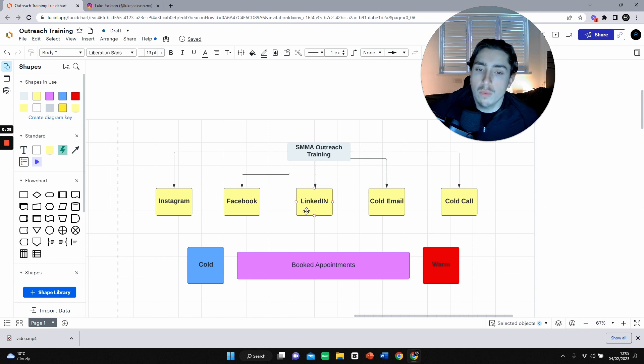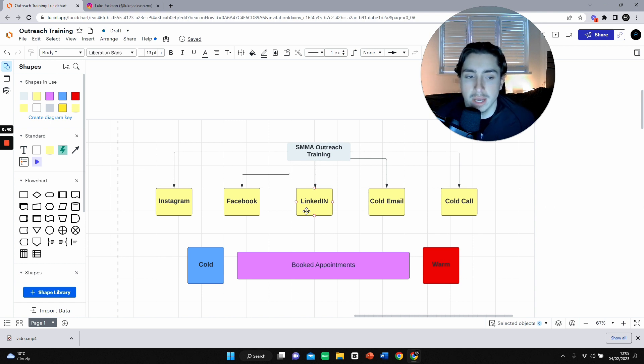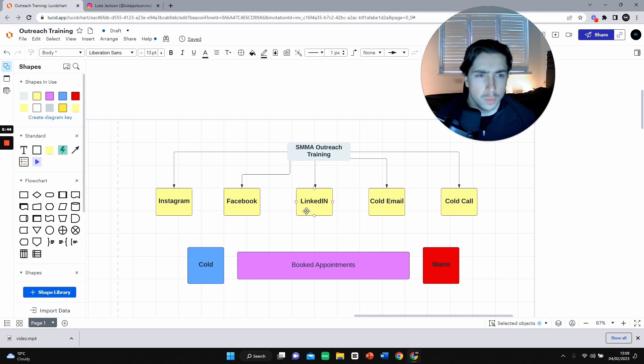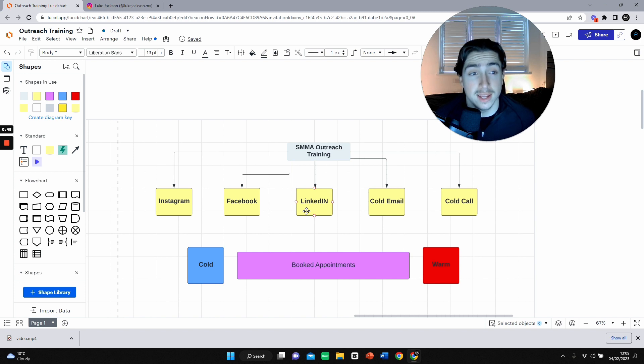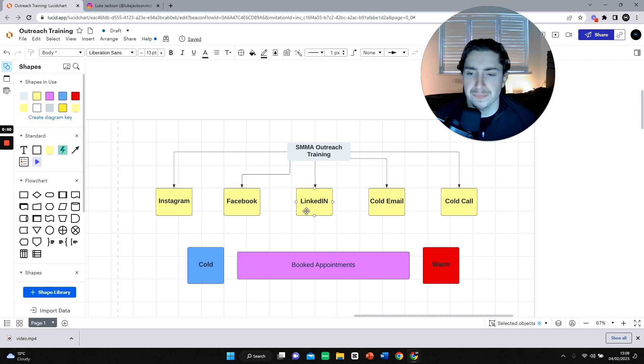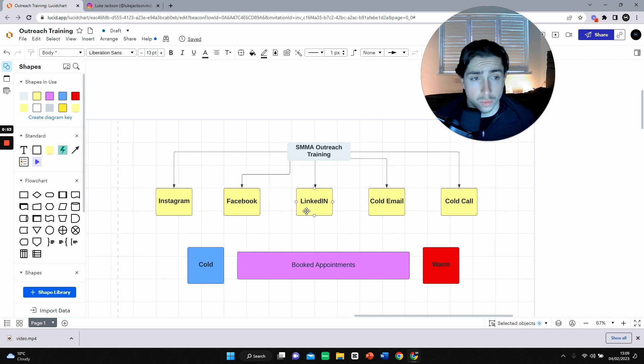The only actual outreach methods are pretty much these. You can think of a few more like leveraging communities, but these are the main outreach methods: Instagram, Facebook, LinkedIn, cold email, cold call.